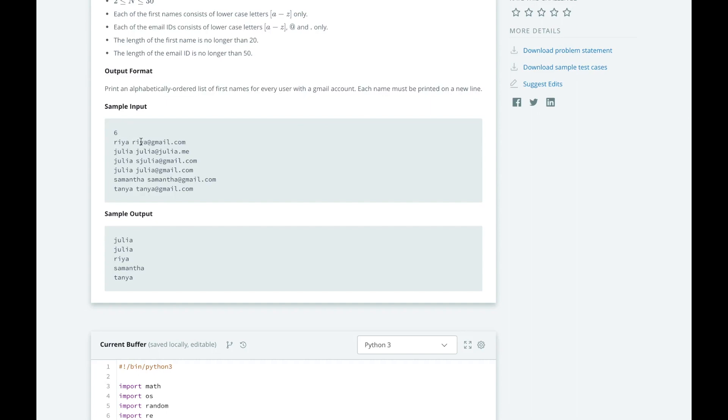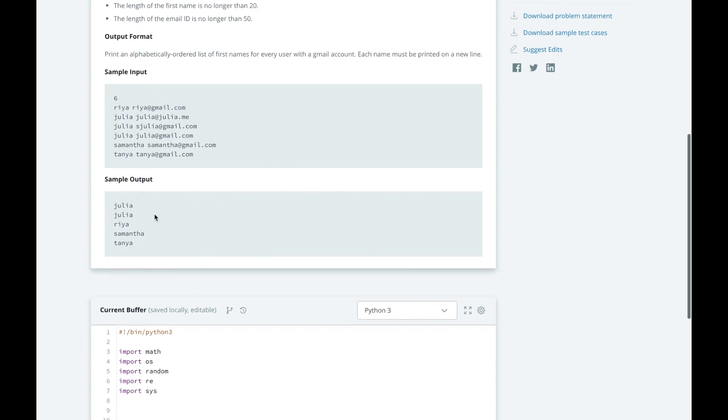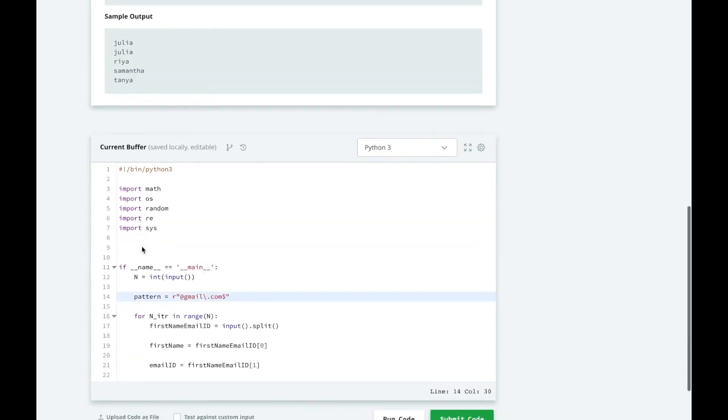So you can see ria, ria at gmail.com, julia, julia at julia.me, and we wouldn't print this. But then we have two other julias here, samantha at gmail.com, tanya at gmail.com. So when we sort it, we'll print julia, julia, ria, samantha, and tanya.